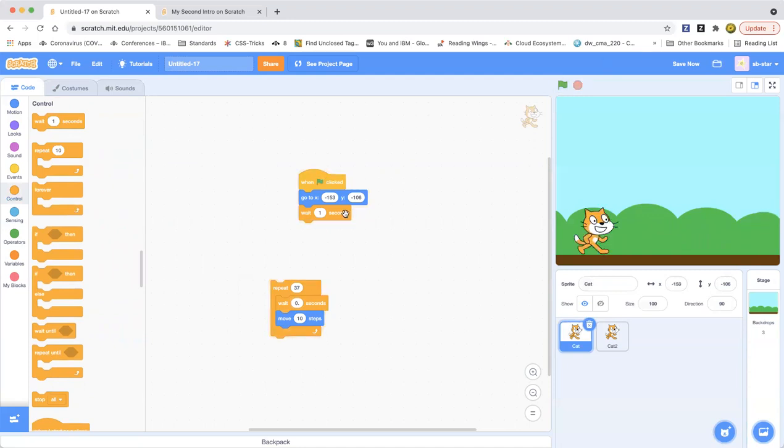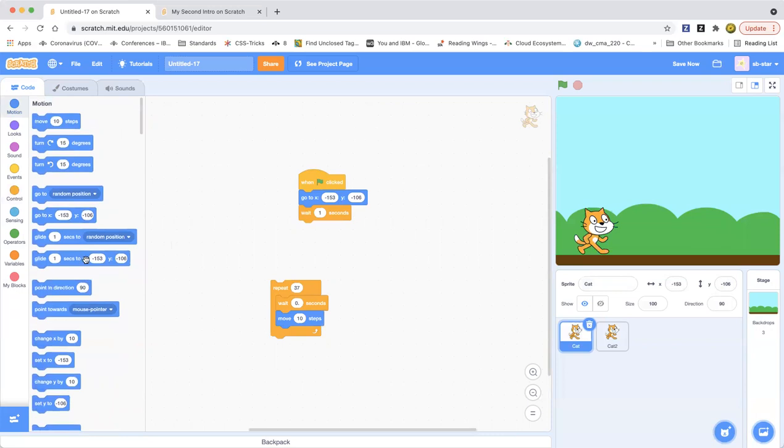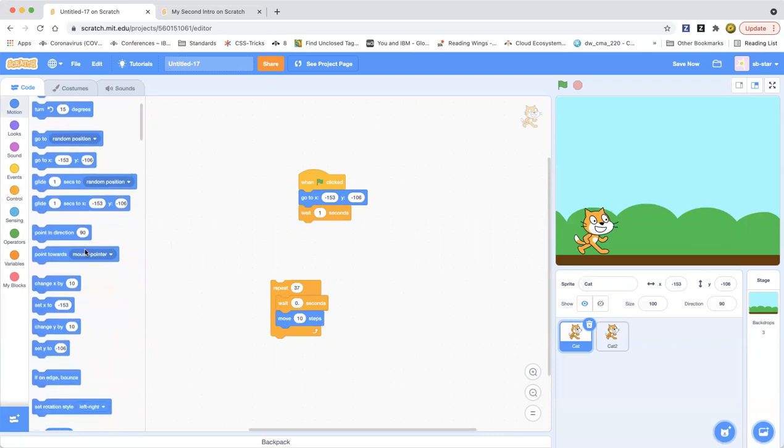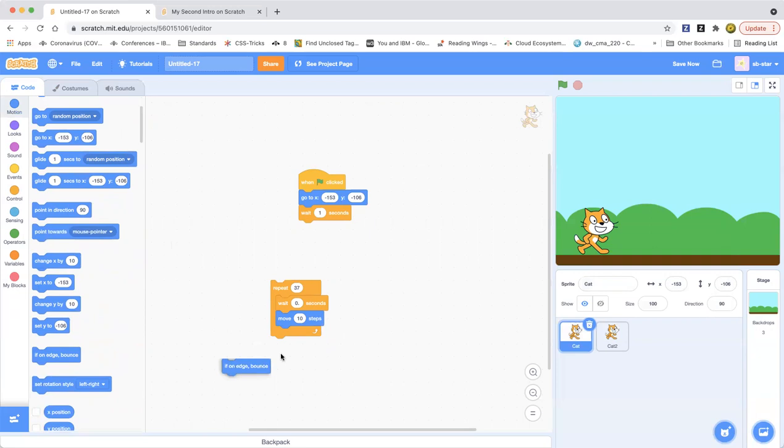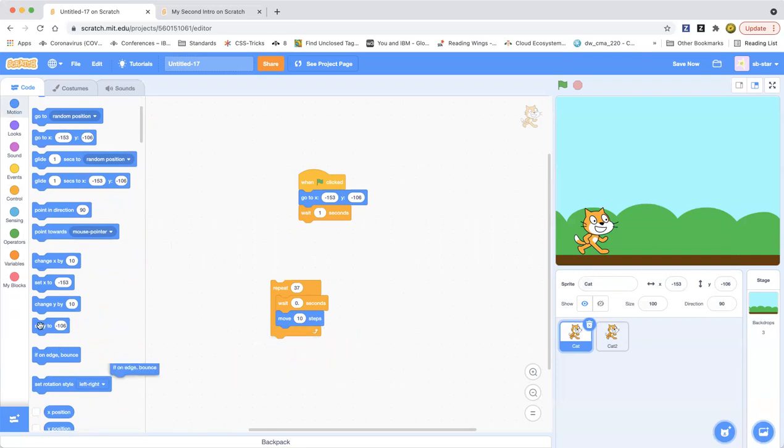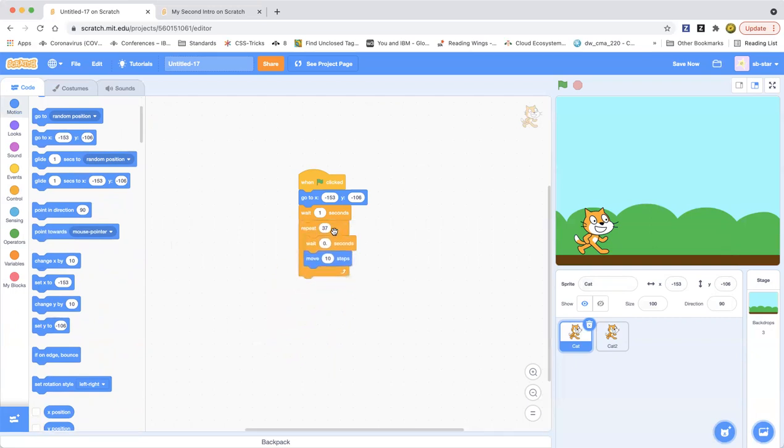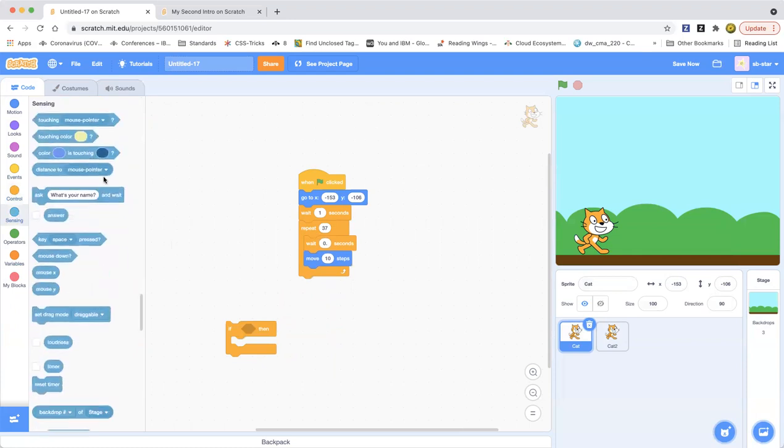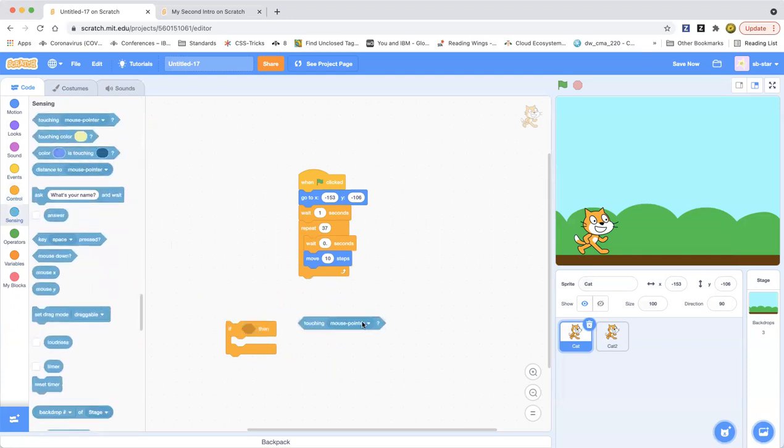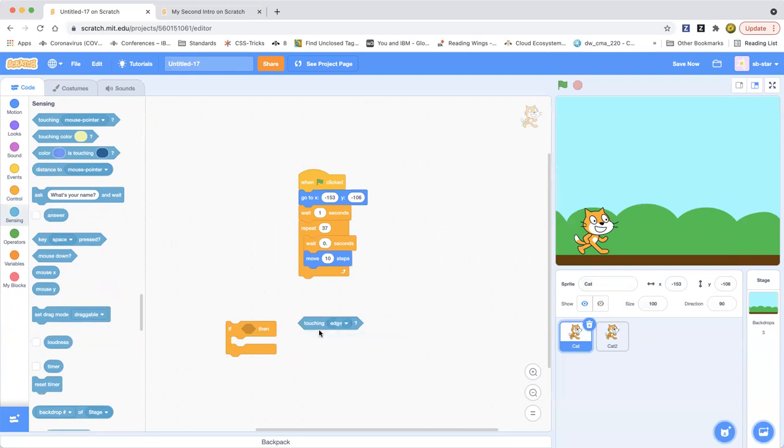Okay, now as you can see it's going. So if on edge bounce, and no, if on edge, if touching edge. If then, drag out an if-then block from the control category and drag out this touching a mouse pointer.